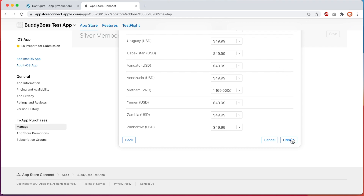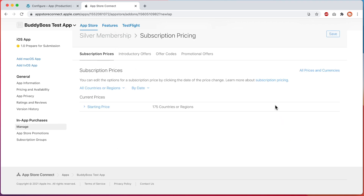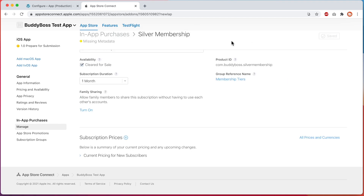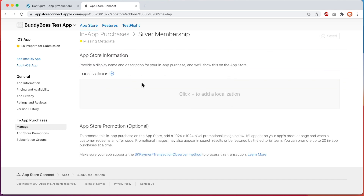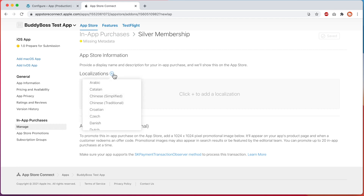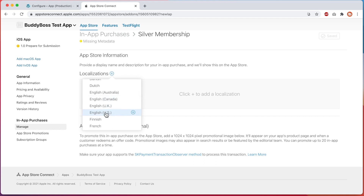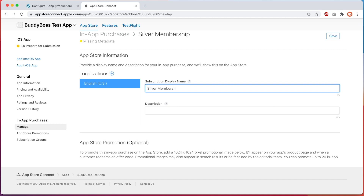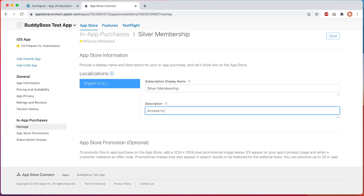You can change any of these options if you need to. Once you're ready, click on Create, then click OK, and click the Save button again. Then go back to the product's main page. Now we'll set a display name and description for our product. These will display in your app after your members click Purchase in the product screen, and on the Apple App Store. Click the plus symbol next to Localizations, select the main language you use in your app, then give your product a display name and a description. And click Save again.